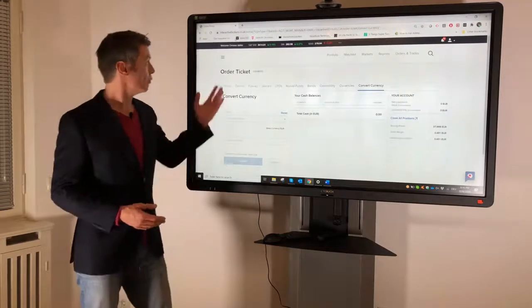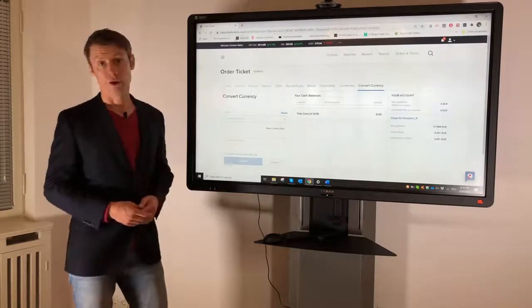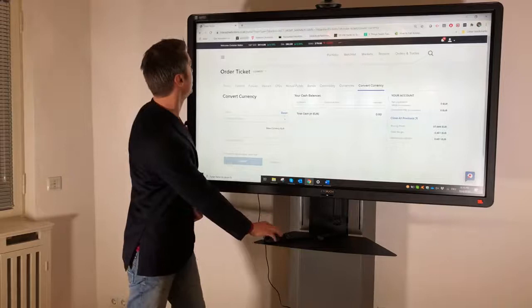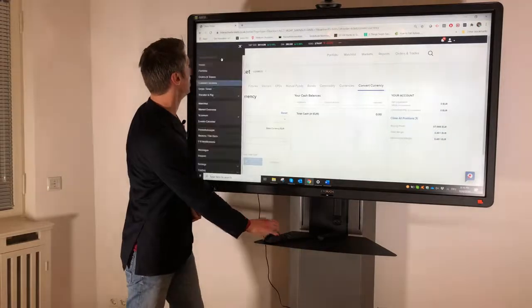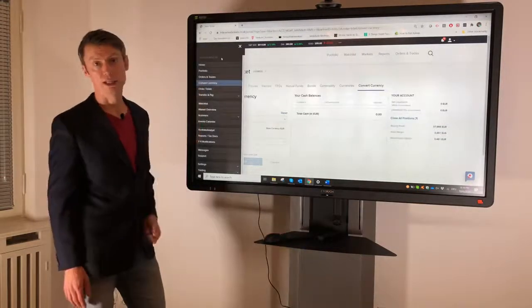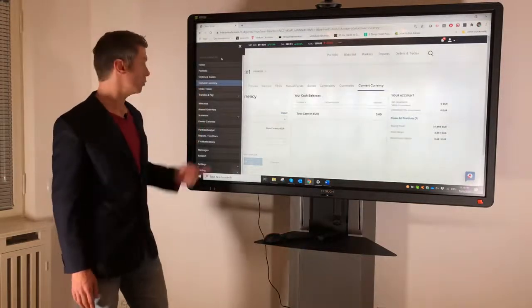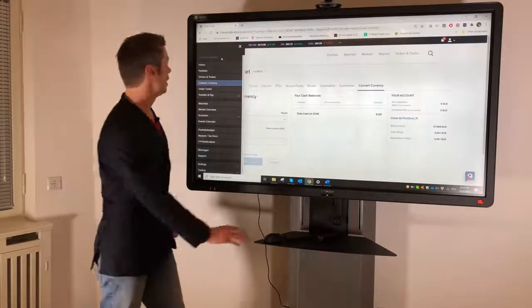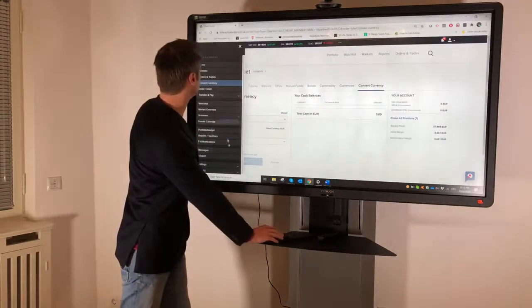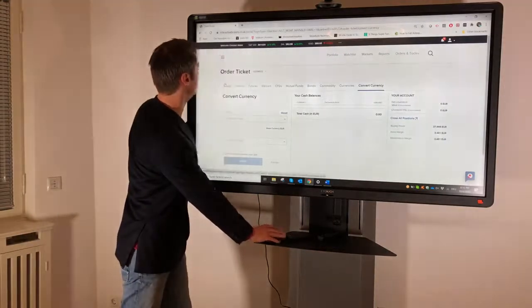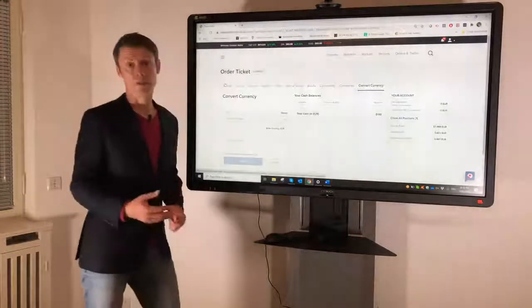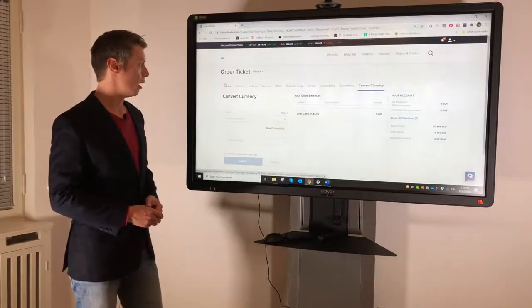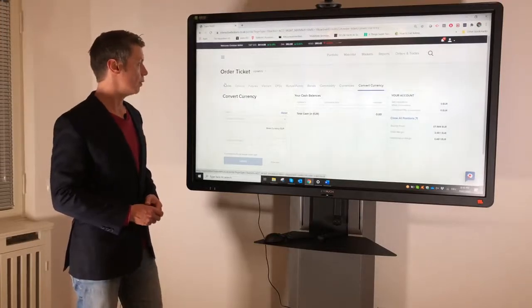For this I'm already logged in in my client portal. And if you go here to the menu, it's pretty easy. There's a new topic, convert currency. I think it's also similar to the IBKR app and for the mobile.